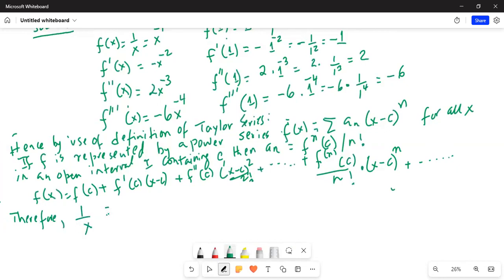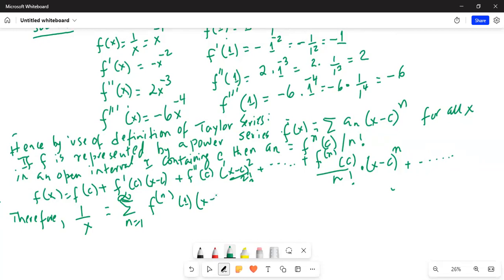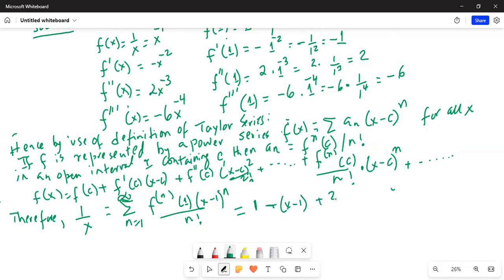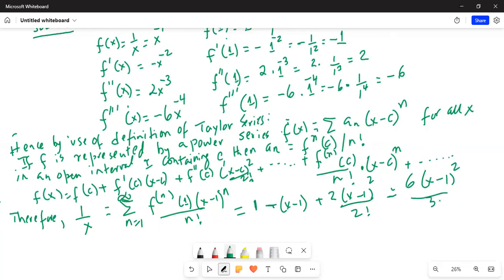Therefore, 1 over x equals the summation from n equal to 0 to infinity of the nth derivative of f evaluated at 1 — because C equals 1 — multiplied by (x minus 1) to the power of n divided by n factorial. This becomes equal to 1 minus (x minus 1) plus 2 times (x minus 1) squared divided by 2 factorial, minus 6 times (x minus 1) cubed divided by 3 factorial.